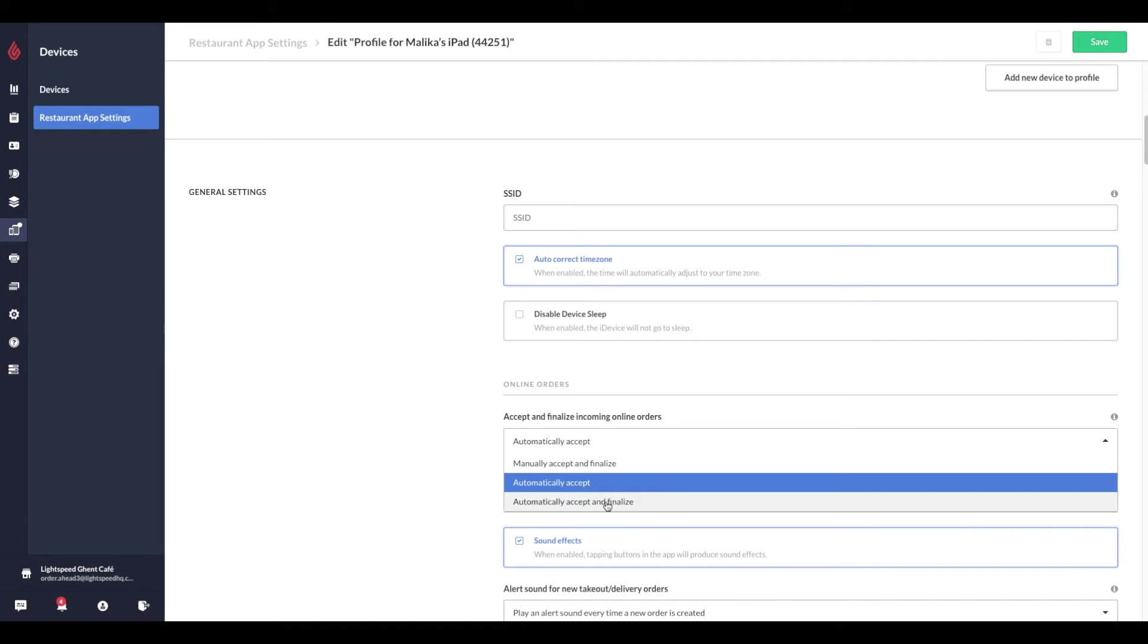If your device profile is set to manually accept and finalize online orders, the order is sent to your point of sale where a user must manually accept and finalize the incoming order. Only when the order is accepted and finalized will the customer see a status update on order ahead.